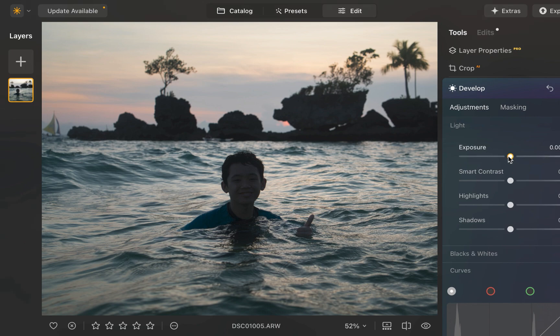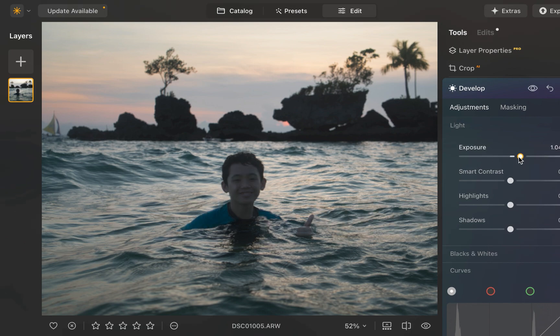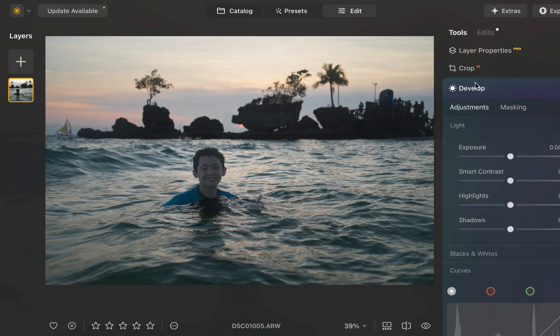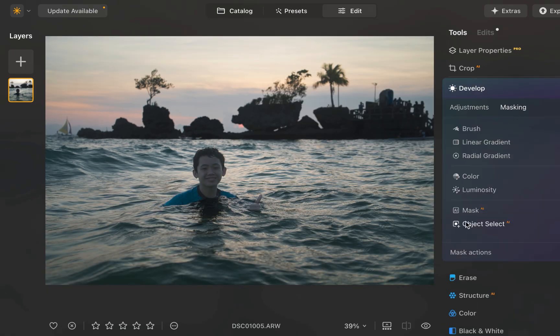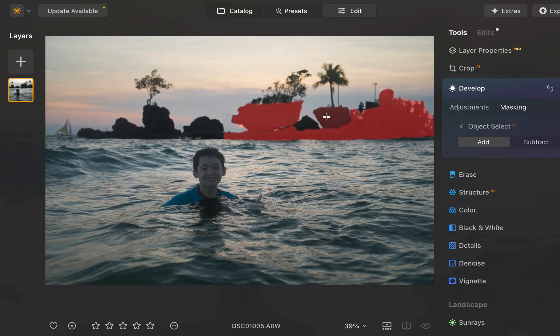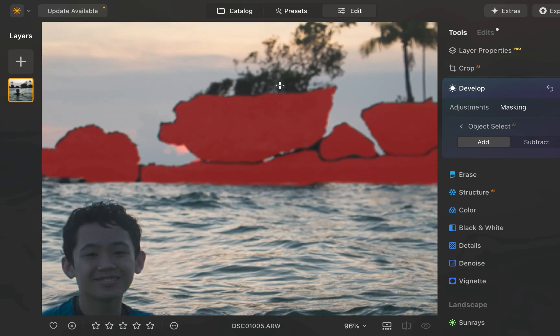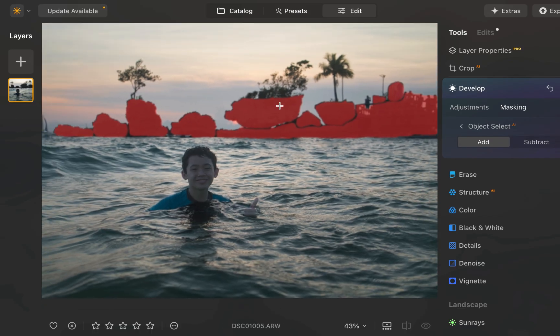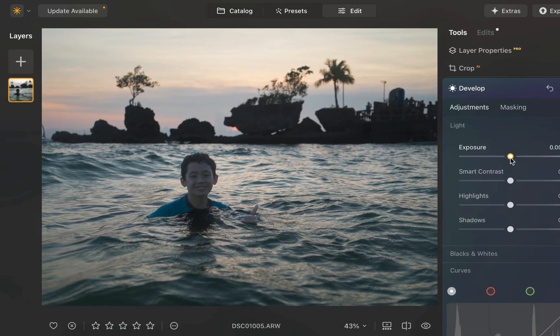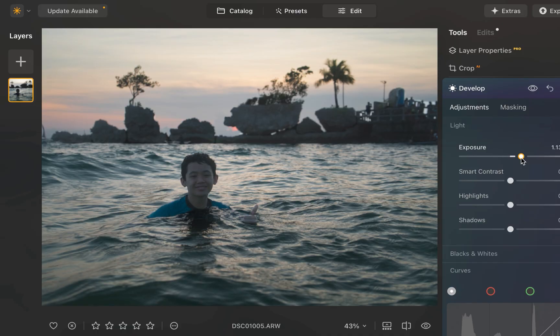Next, I'll perform the same adjustment on the rock formation. And there you go, the final edit.